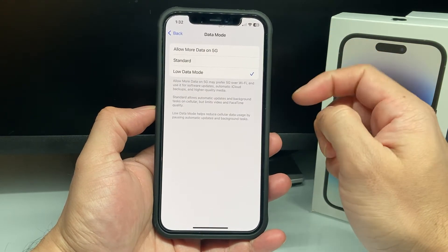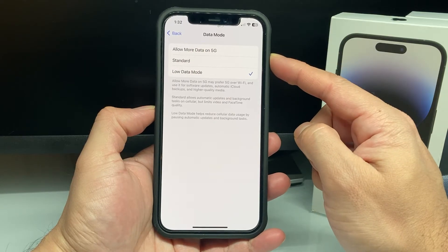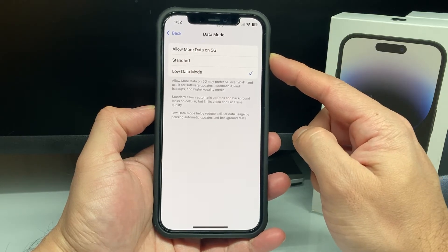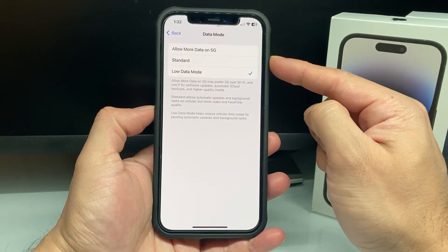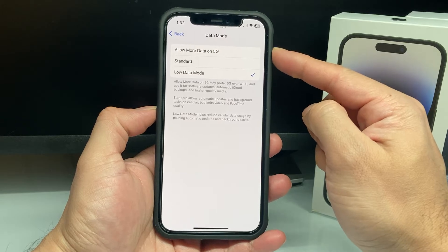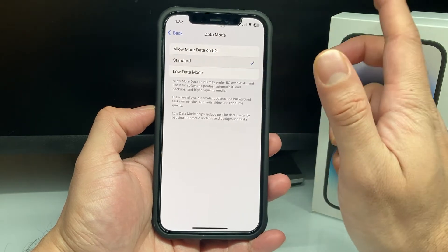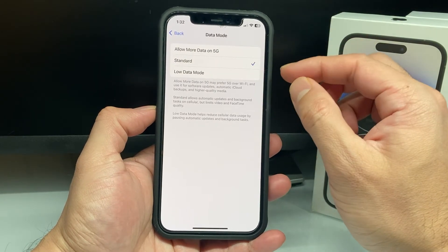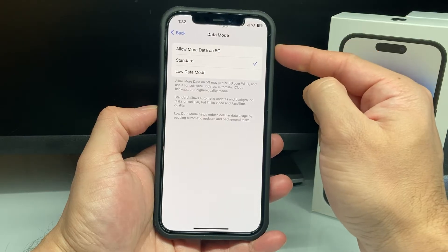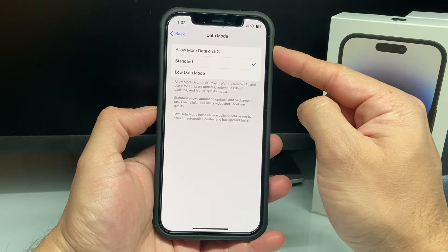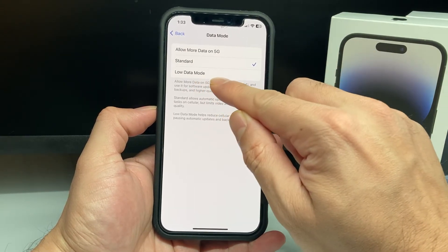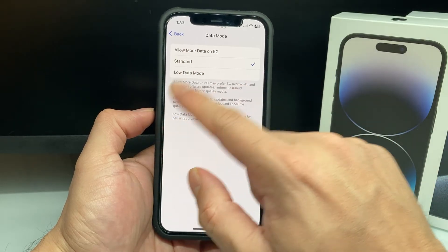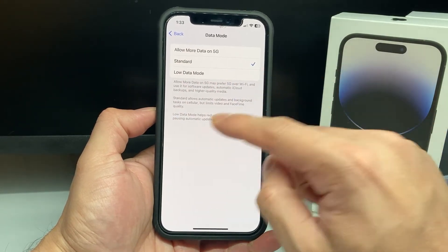And now for us to be able to turn off cellular data for low data mode, we need to select either standard or more data on 5G. So you can leave it as standard, which is the default too, but more data on 5G if you want more data and make sure that low data mode is not turned on. Now, this is in the cellular section of it.